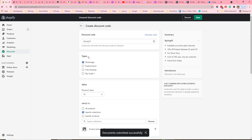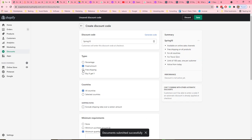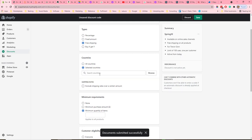The other discount types are similar. For a fixed amount, you set a discount value and apply the same conditions, but instead of a percentage off it's a fixed discount value. You can also give free shipping, which can apply to all countries or you can select specific countries.